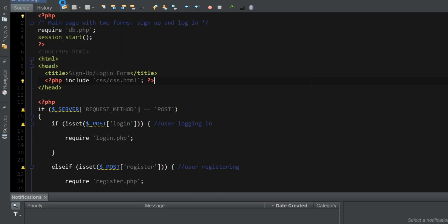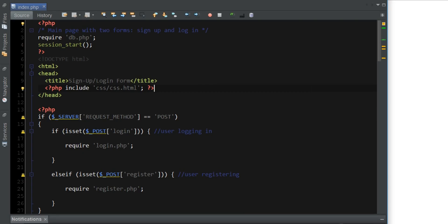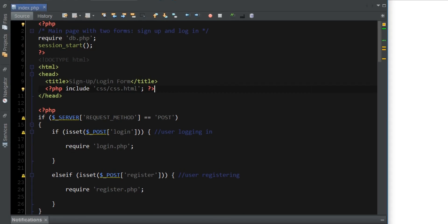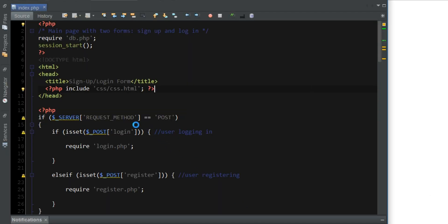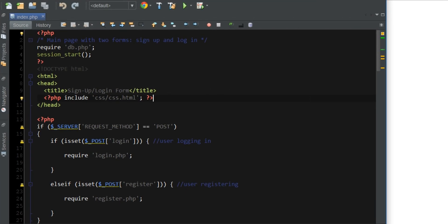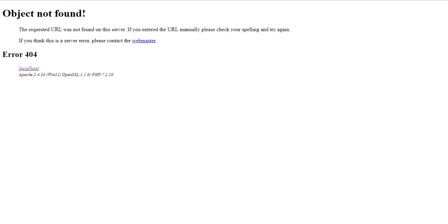As for me, I am getting that error from my PHP file — from my PHP job. I'm using NetBeans. If I try to run this file, it's actually gonna tell me 'not found.' So we're gonna fix that real quick.